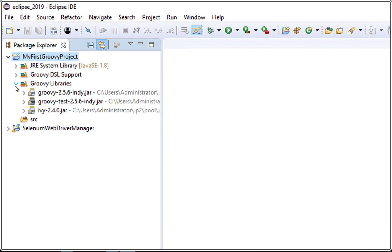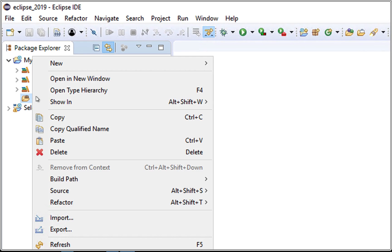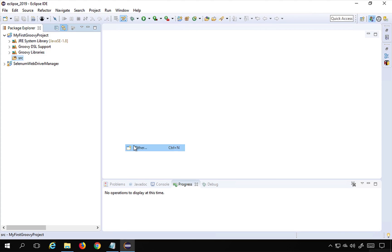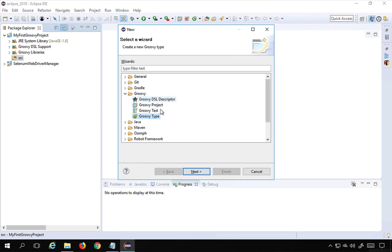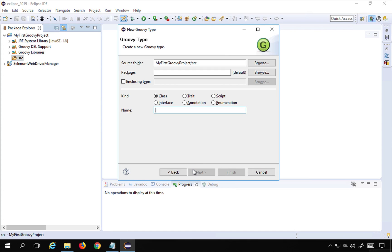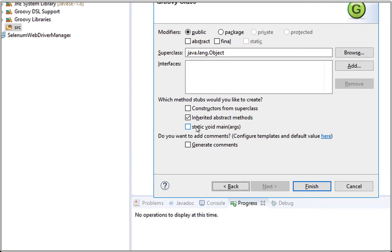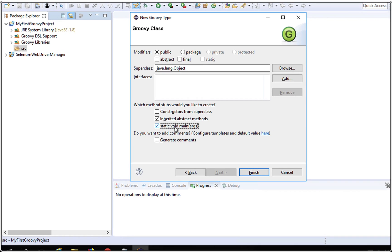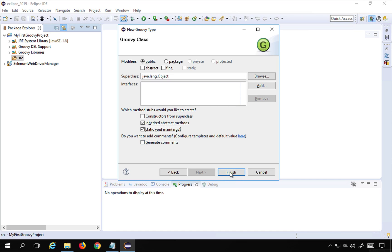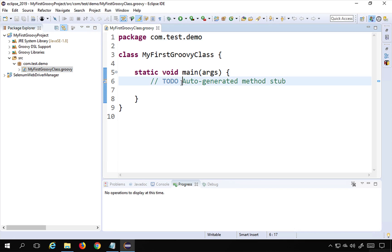To create a Groovy class, right-click the src folder, select New, then Other, and search for Groovy type. Click Next, and you can choose to create a class, script, annotation, interface, and so on. Set the package to com.test.demo, name the class My First Groovy Class, optionally add a static void main method, and click Finish.